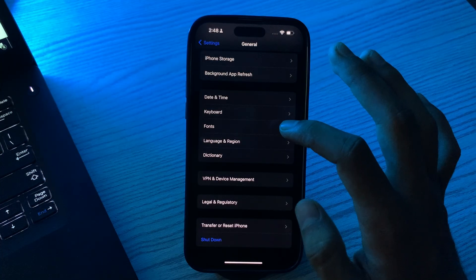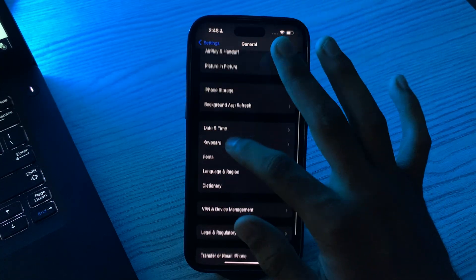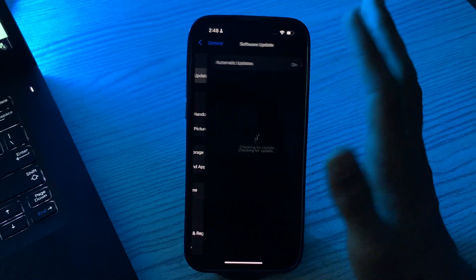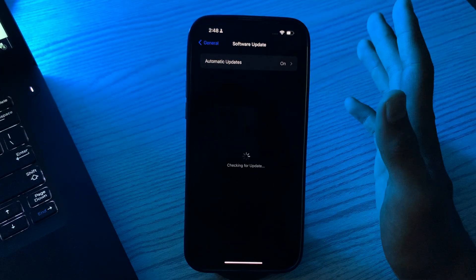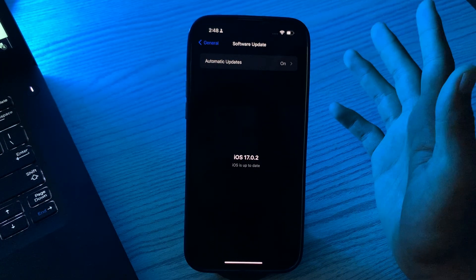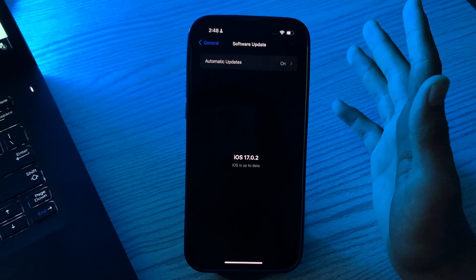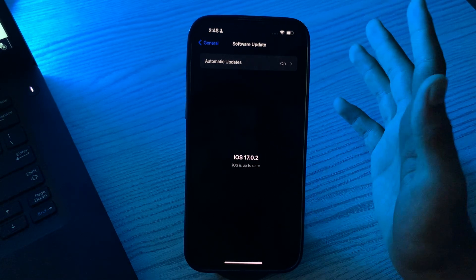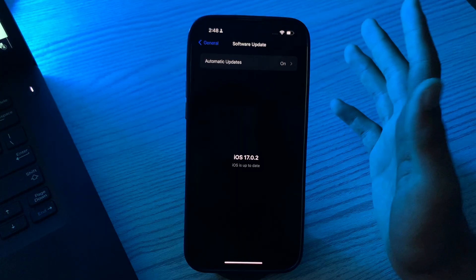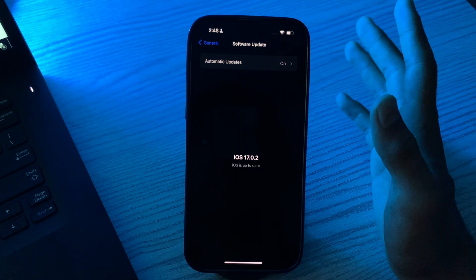After restarting your iPhone, if you are still facing the same issue, then you have to check for an iOS update. Ensure your iPhone is running the latest iOS version — sometimes app issues can be resolved with a system update, like with WhatsApp. Make sure your iPhone 15 is using the latest version of iOS 17.